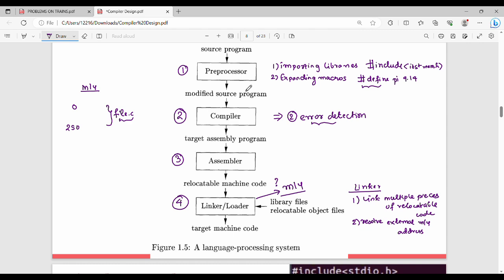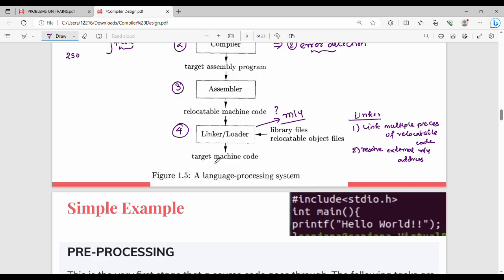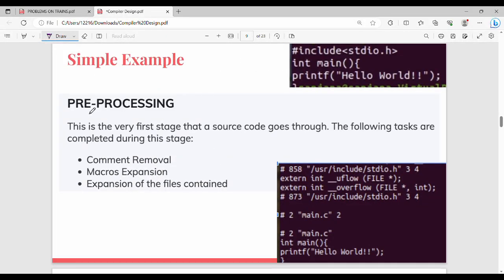The first step the source code goes through is pre-processing: macro expansion and header file import. For example, if we print a hello world program, it will include a header file and a main function with a print function.